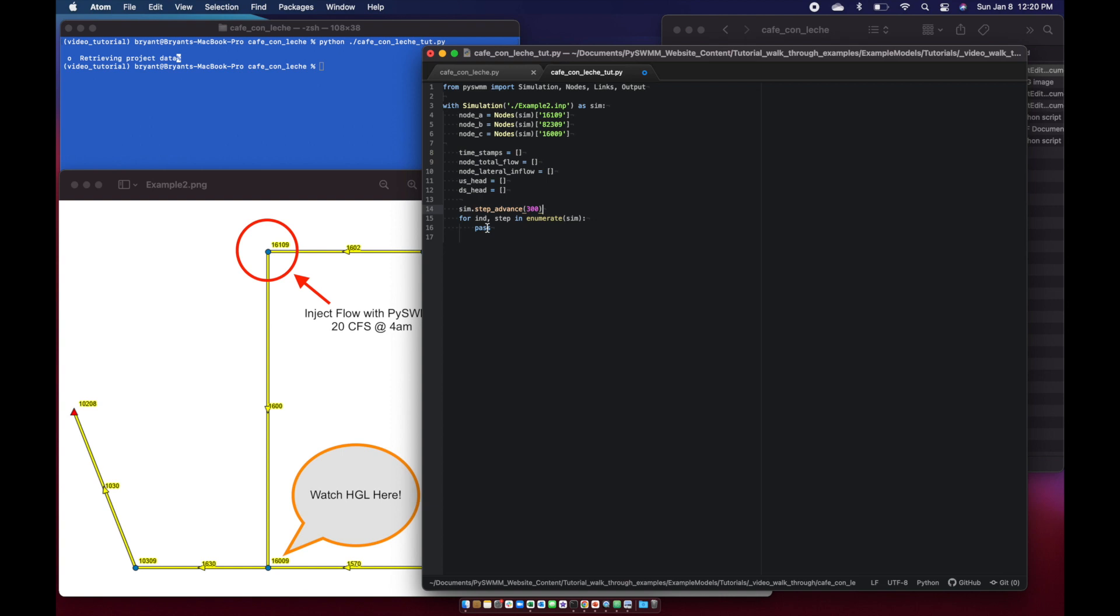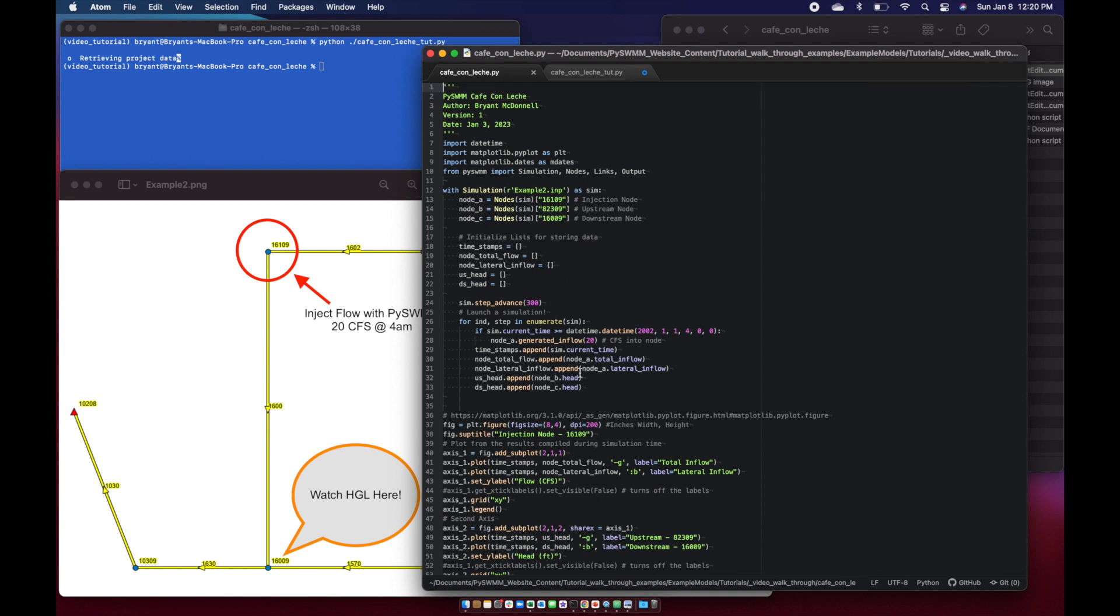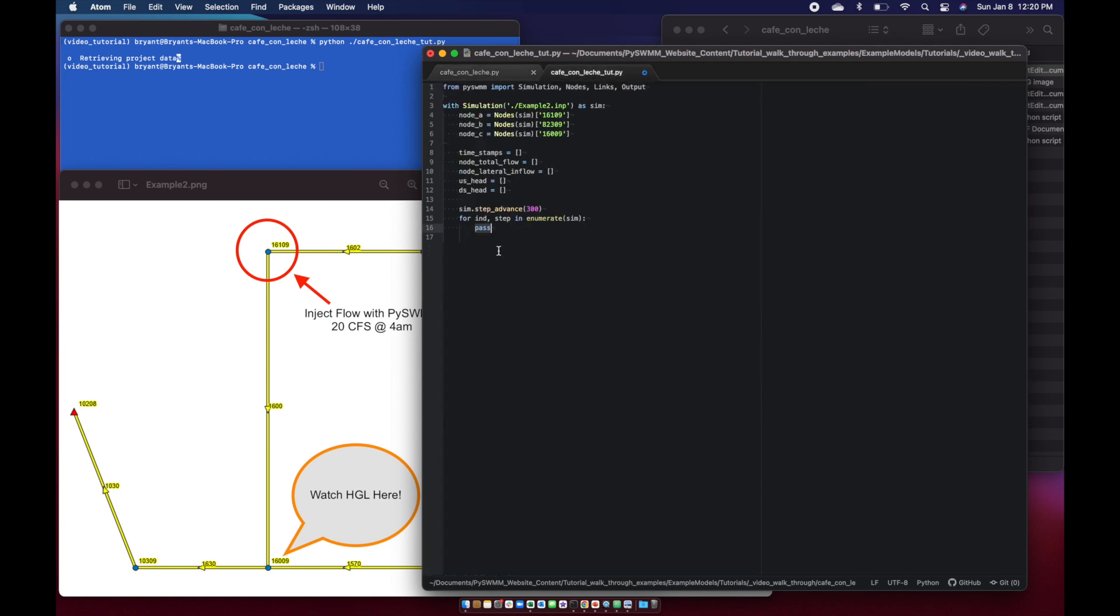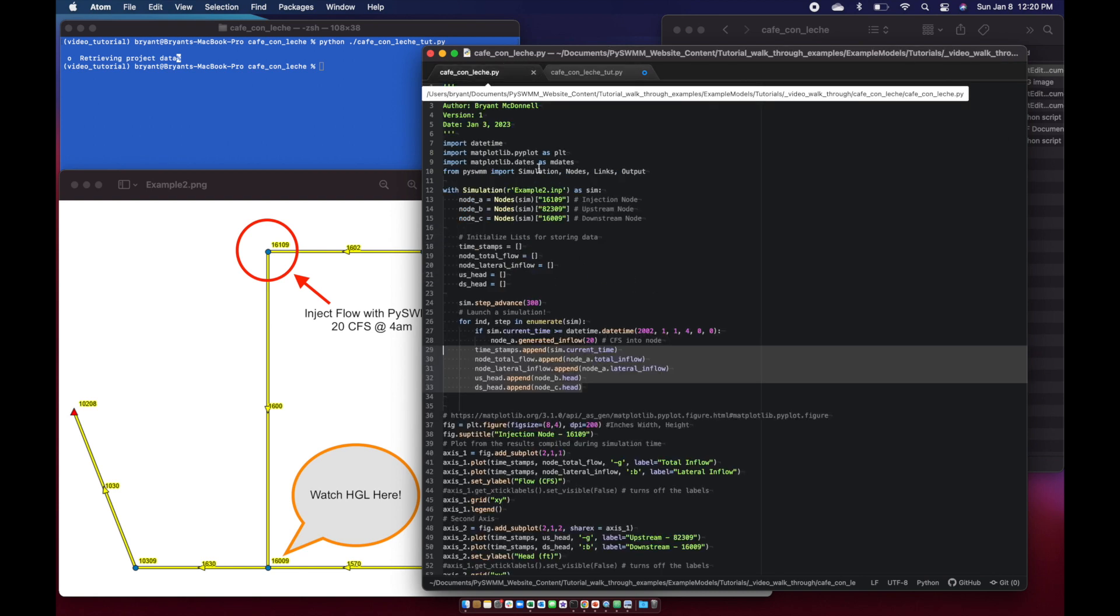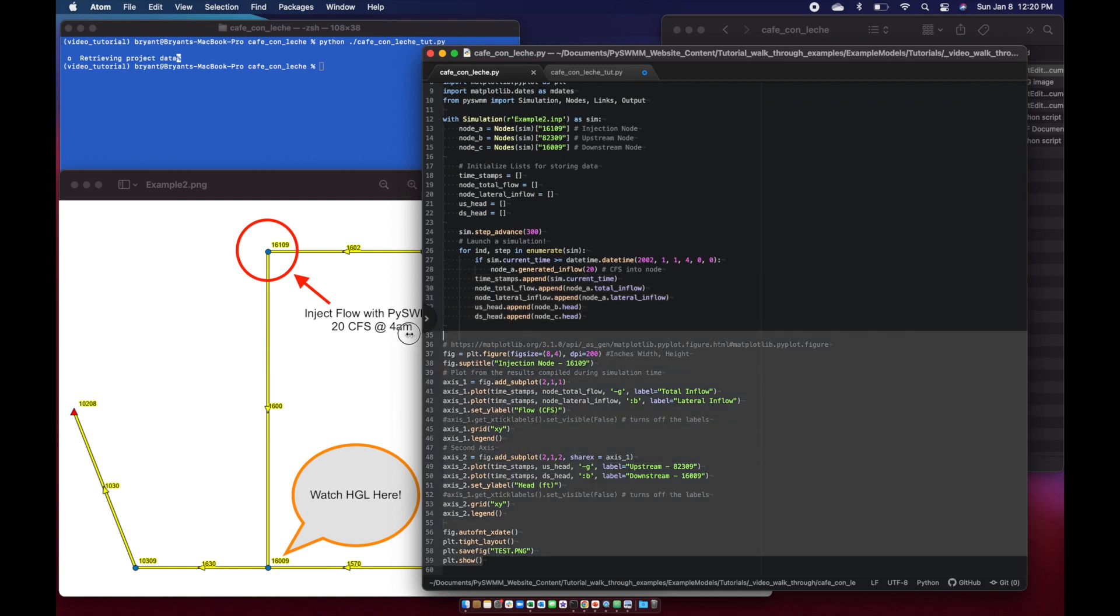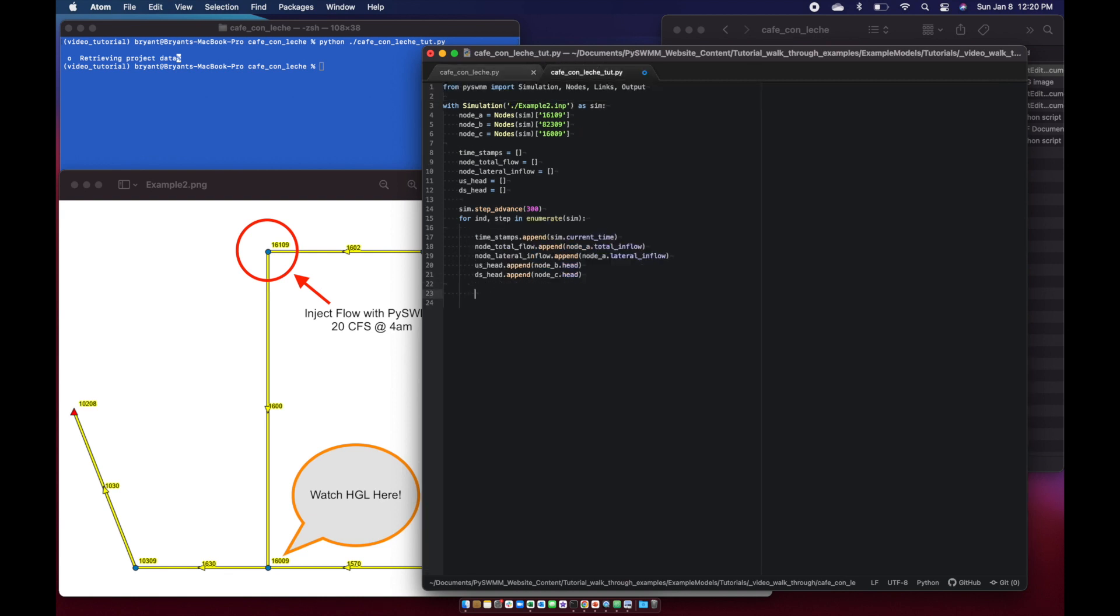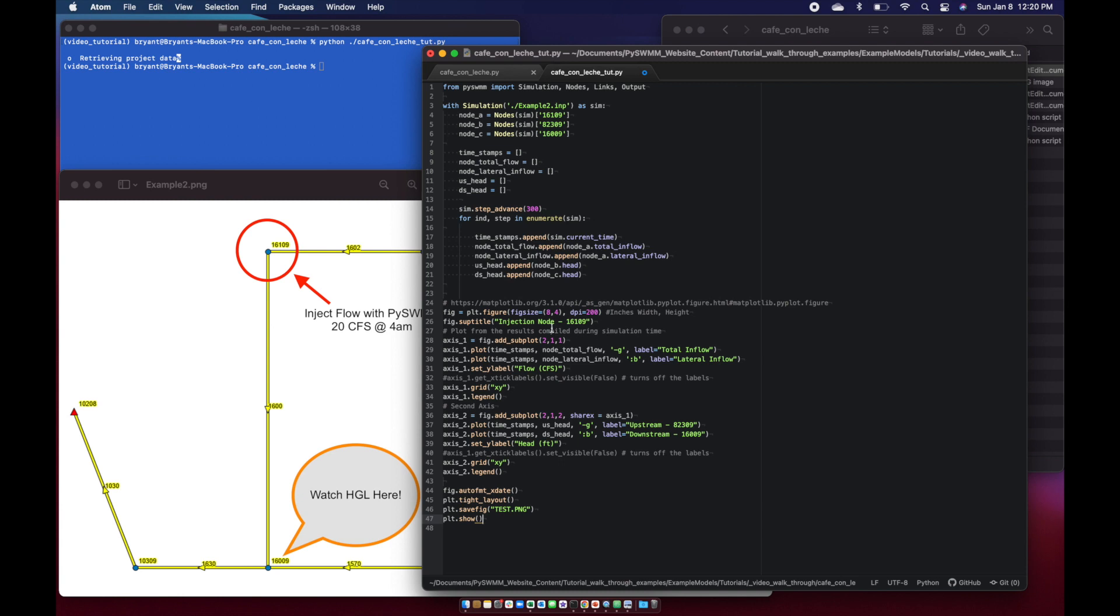Now what we want to do is start appending the results as the simulation steps forward. I'm just going to grab that out of here because it's easier. We can save a little bit of time. And then the last thing I'm going to do is grab all these lines down here because we've already talked about how to build plots, so I just want to get right to the point. We'll paste those in here.